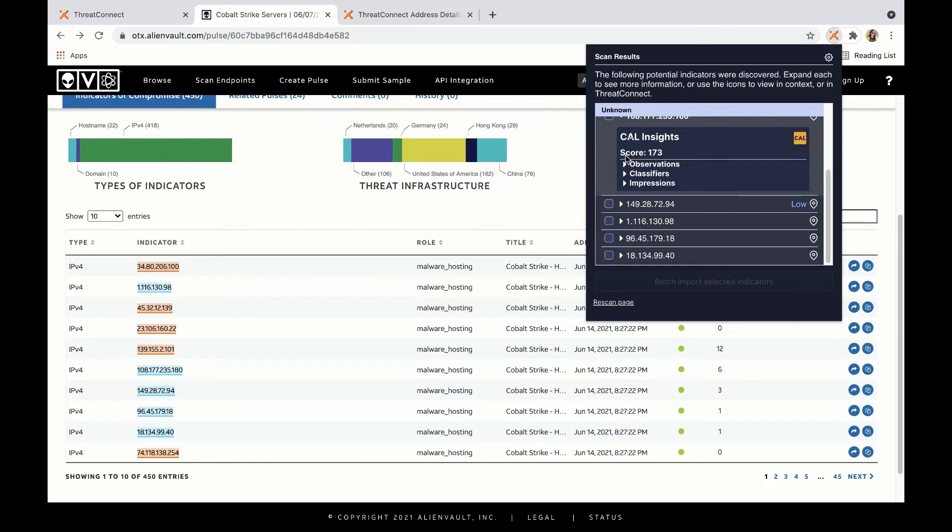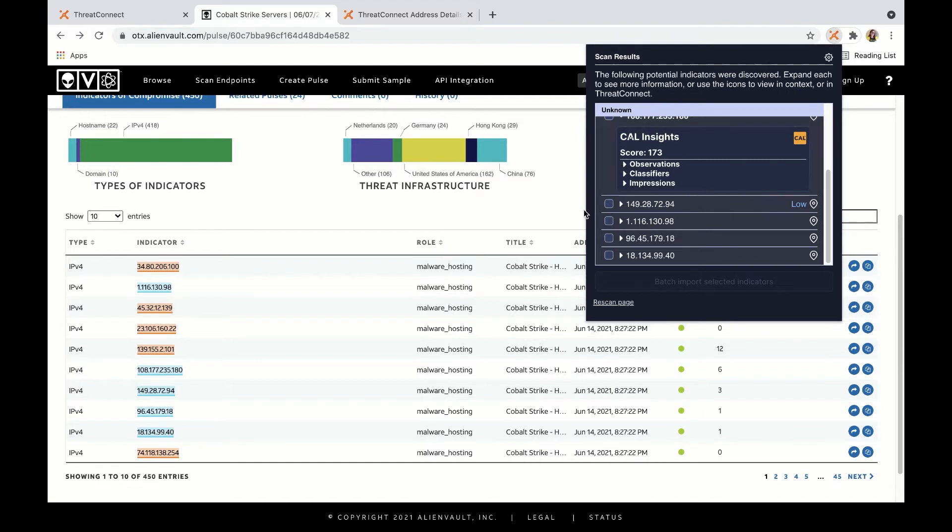Something that's particularly notable about the extension is that users who have the collective analytics layer, also known as CAL, enabled are able to query the CAL engine to see whether an indicator has been identified by one or more of the many participating platform instances worldwide.